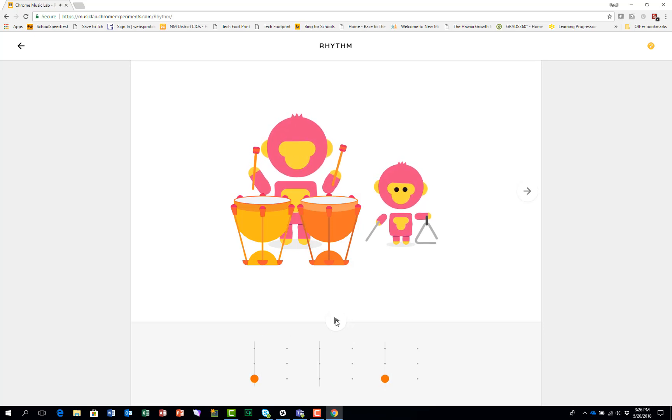So your challenge is to have two notes on each instrument, but no more than two in the three beat pattern.